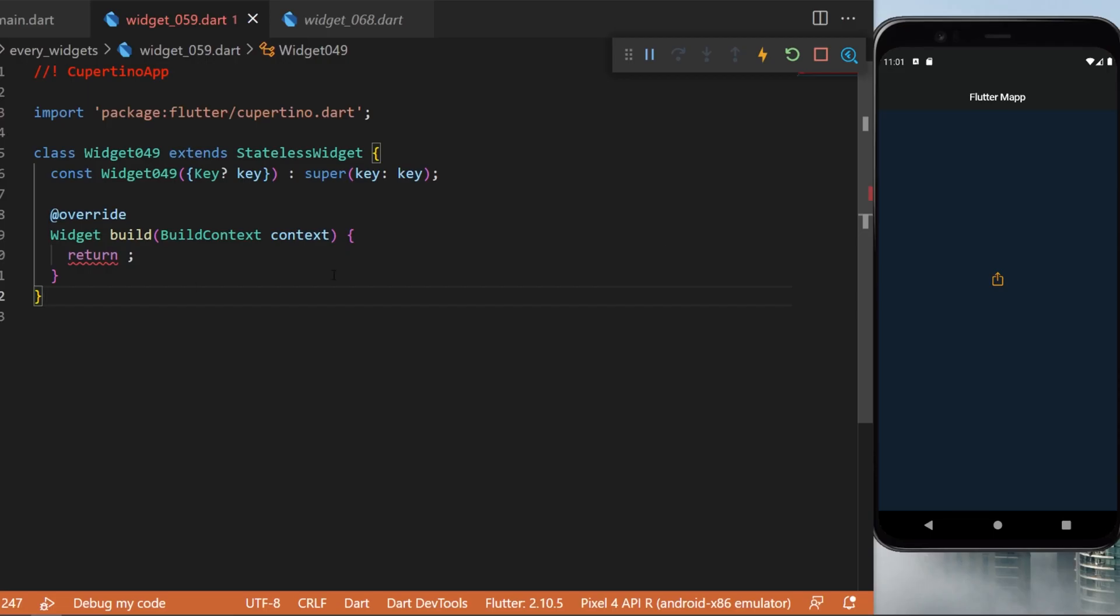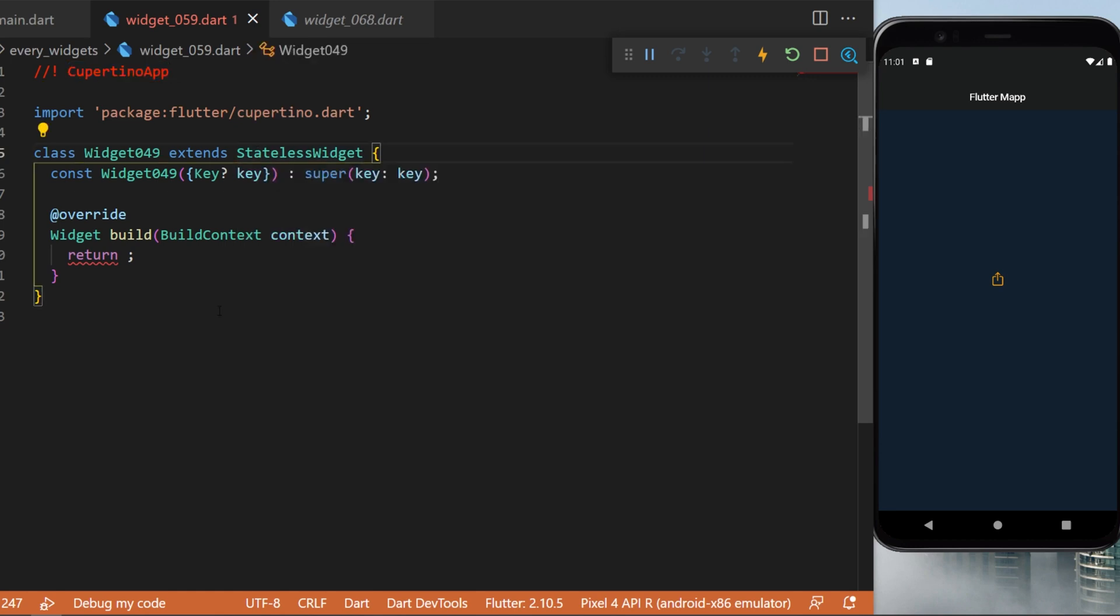In this example, we will try to create this application with the Cupertino app instead of the material app.